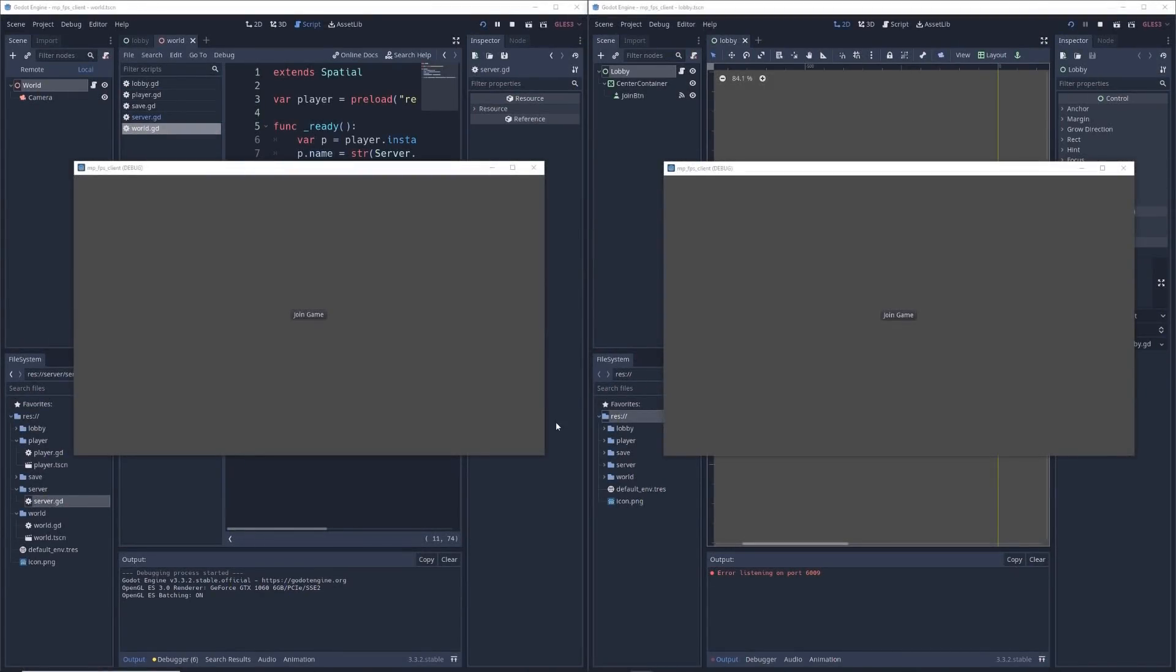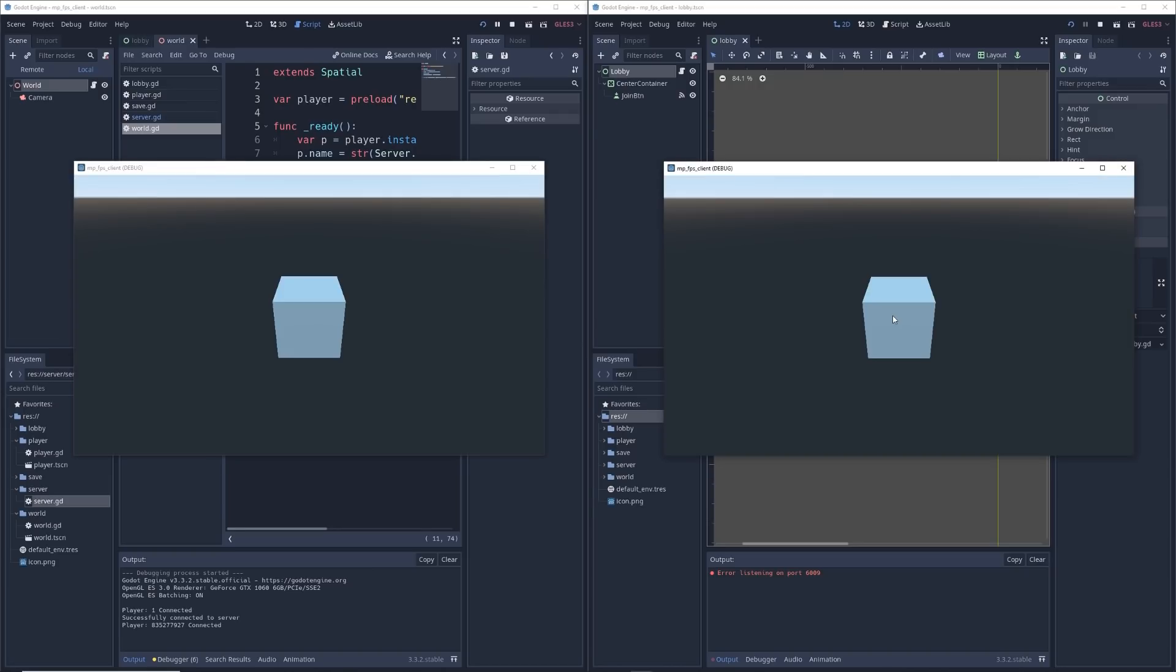After that, I focus on making sure all players see the same thing at the same time. When I press join game on both of the windows, I should see a white cube in the middle of each. So let's try it out. Alright.